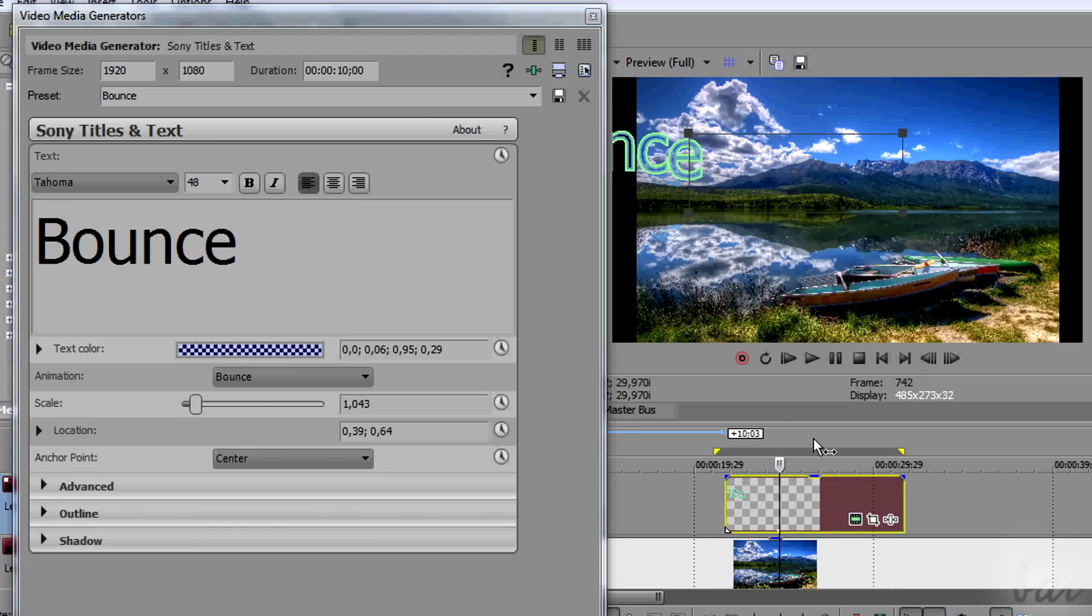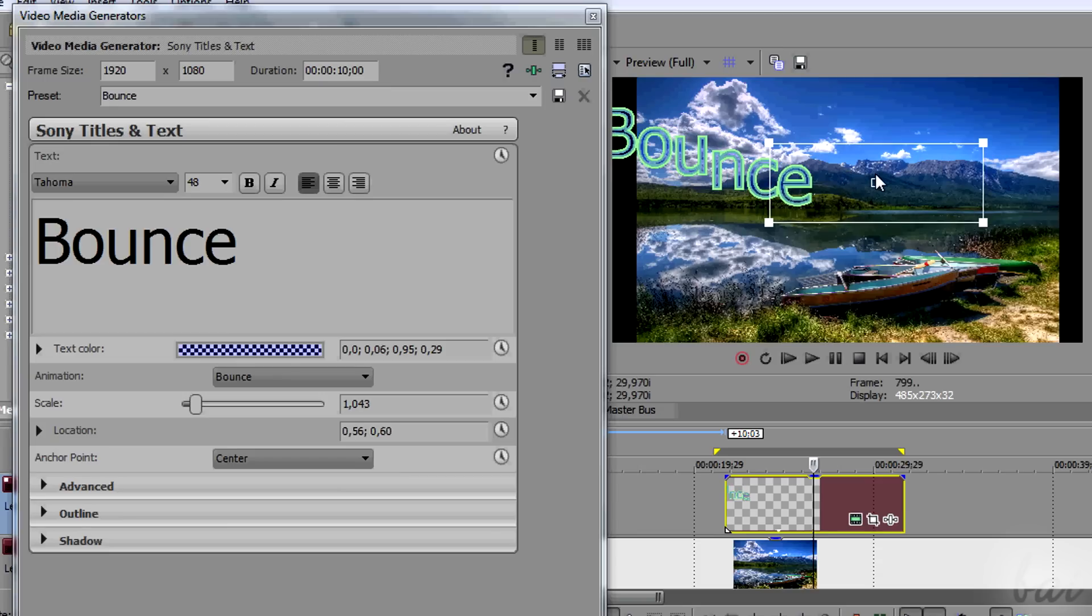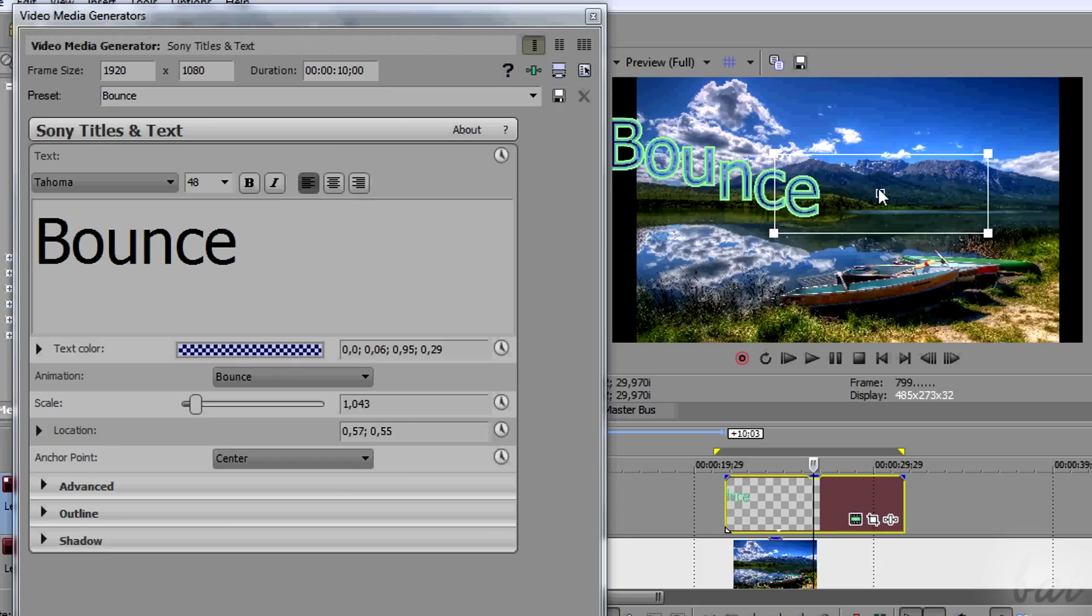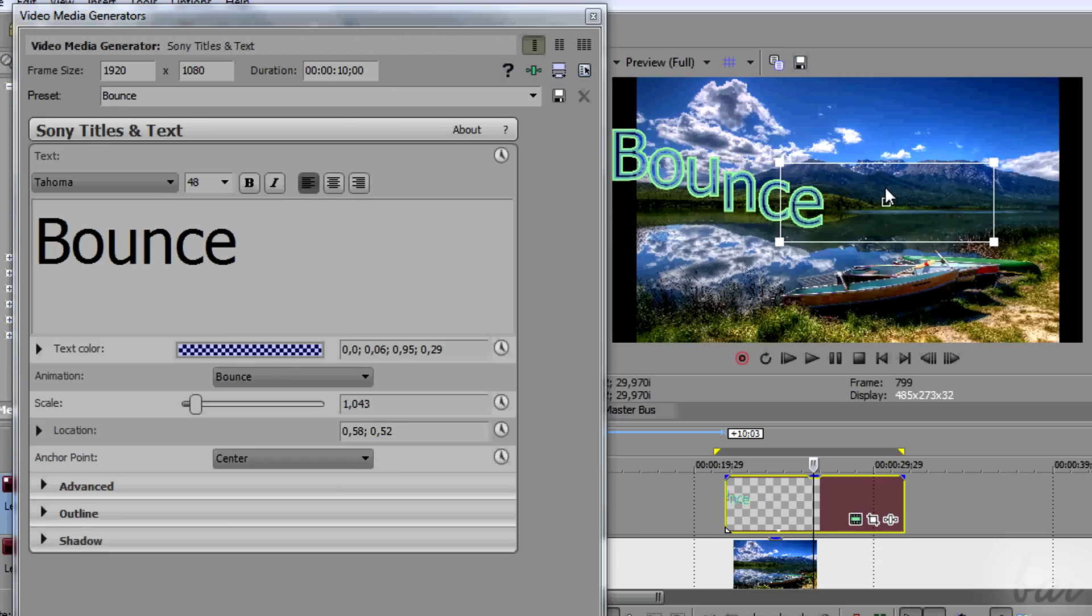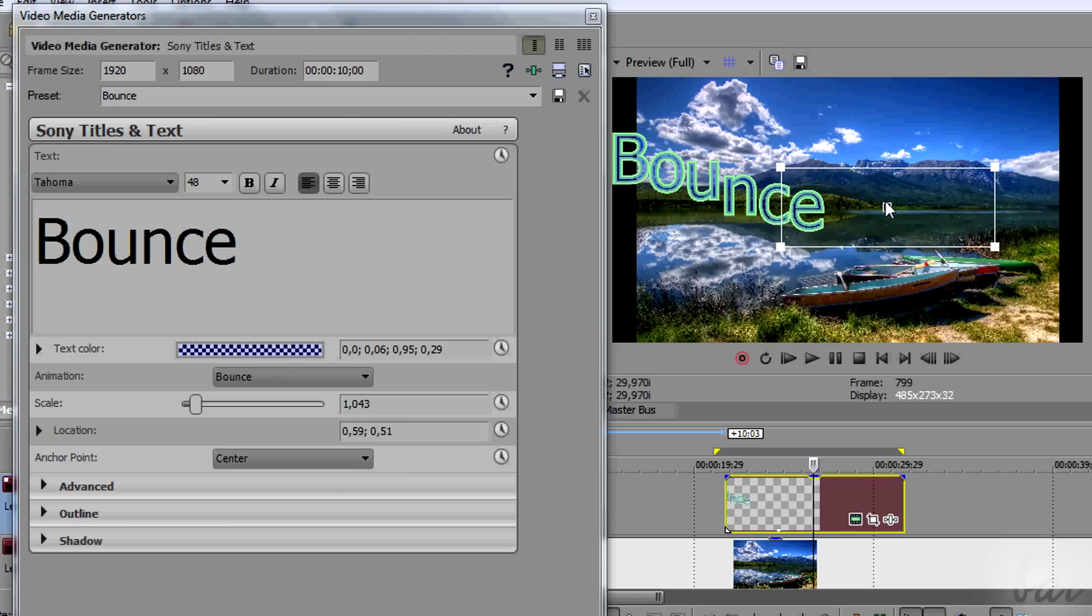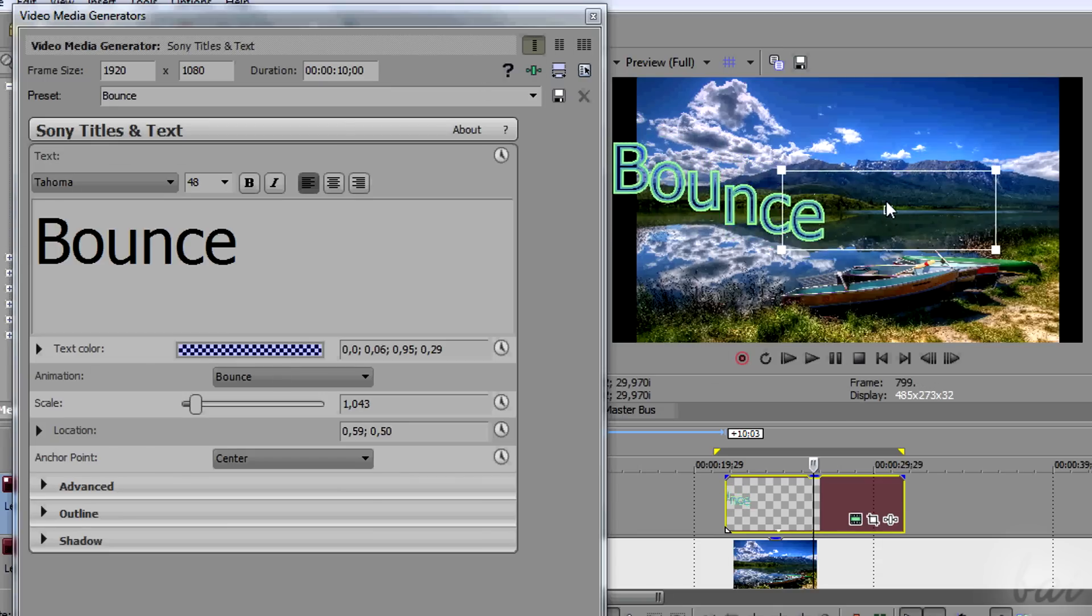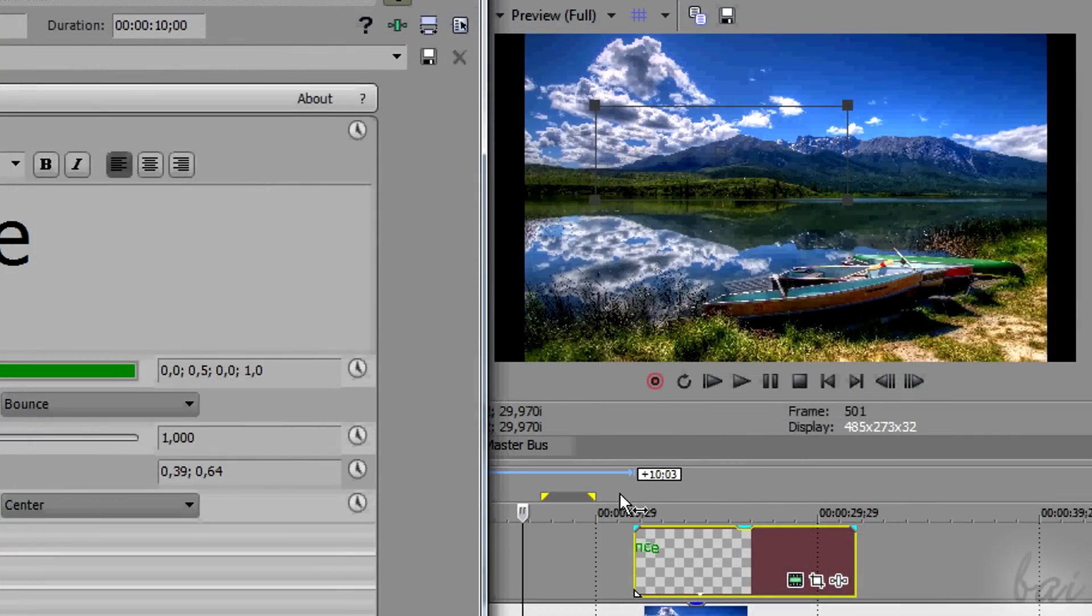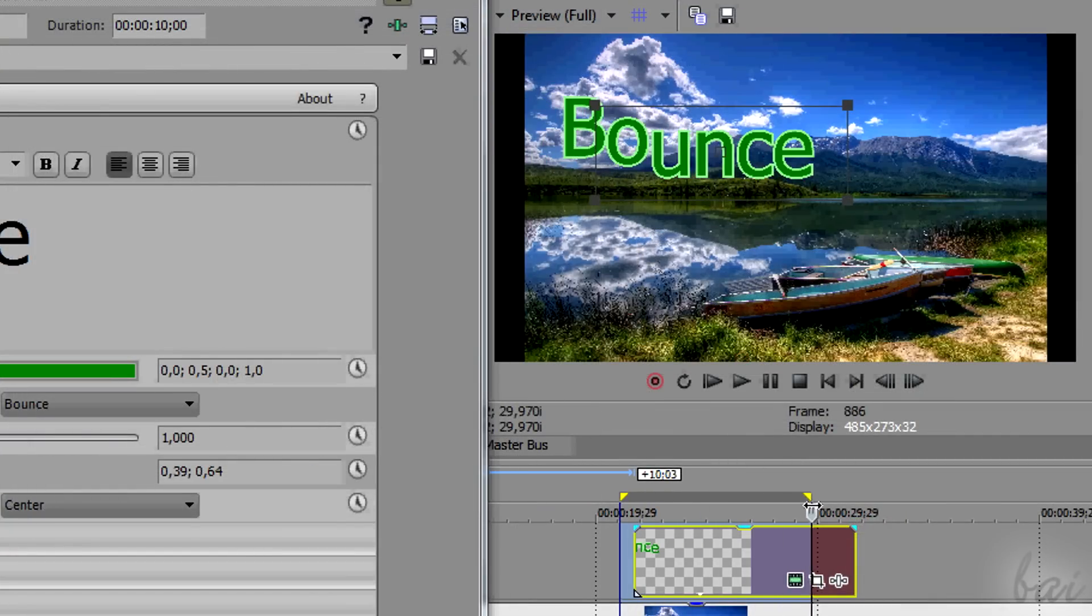There are some differences. For example, the placement is adjusted by dragging the text from the preview itself. Just make sure to have the playhead on the text clip, of course.